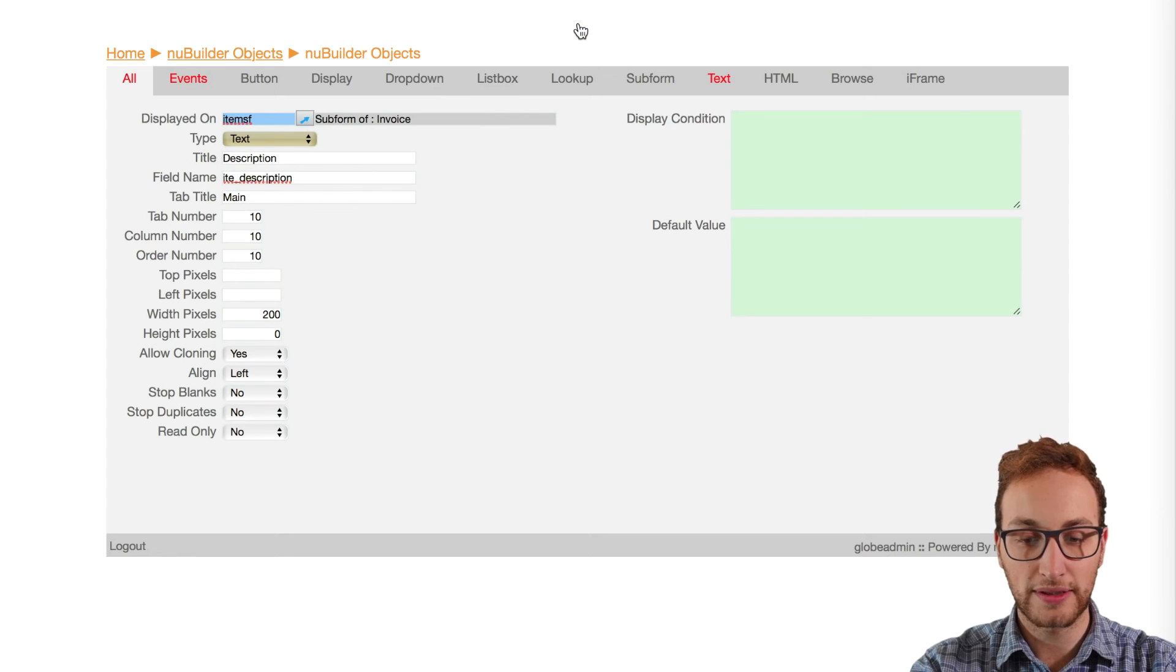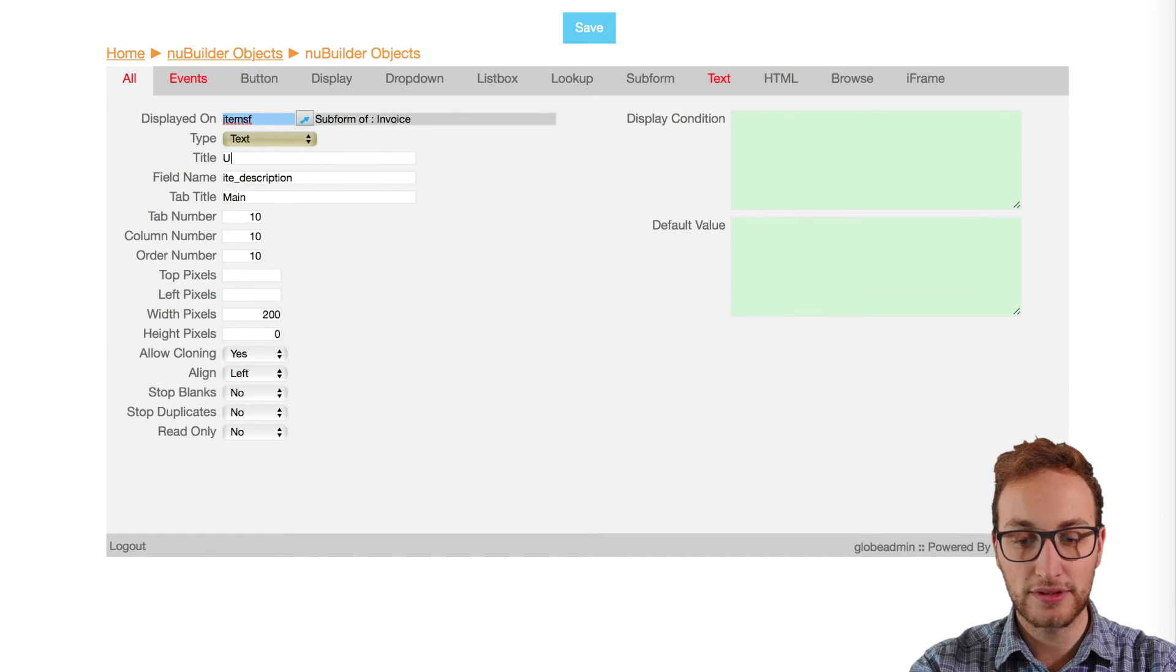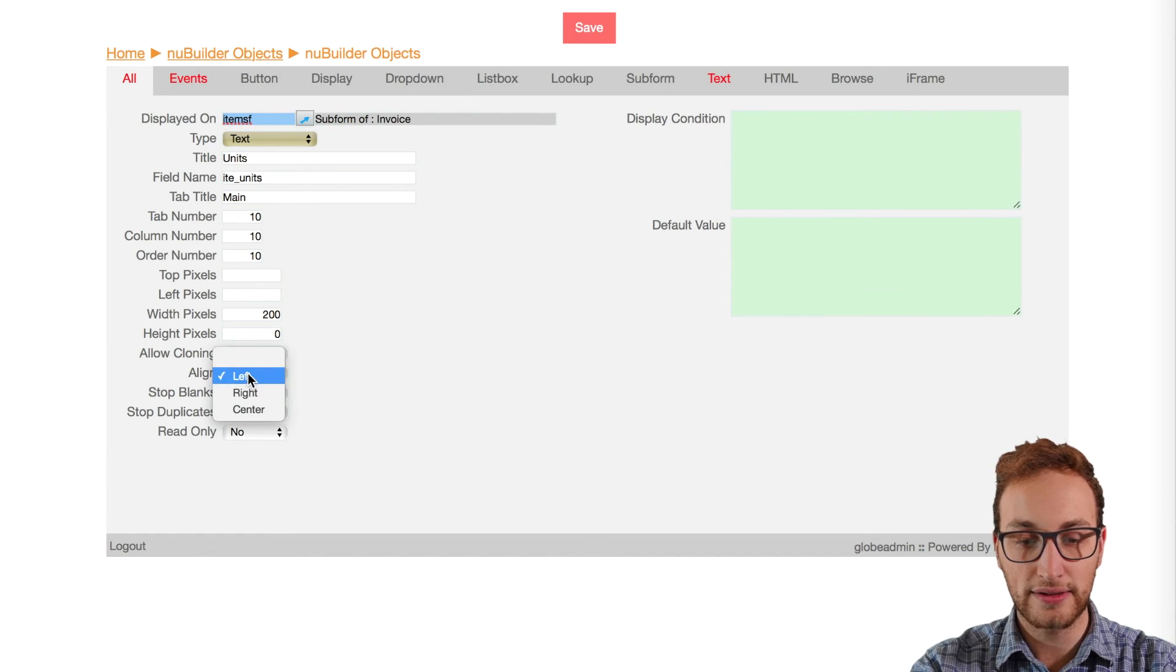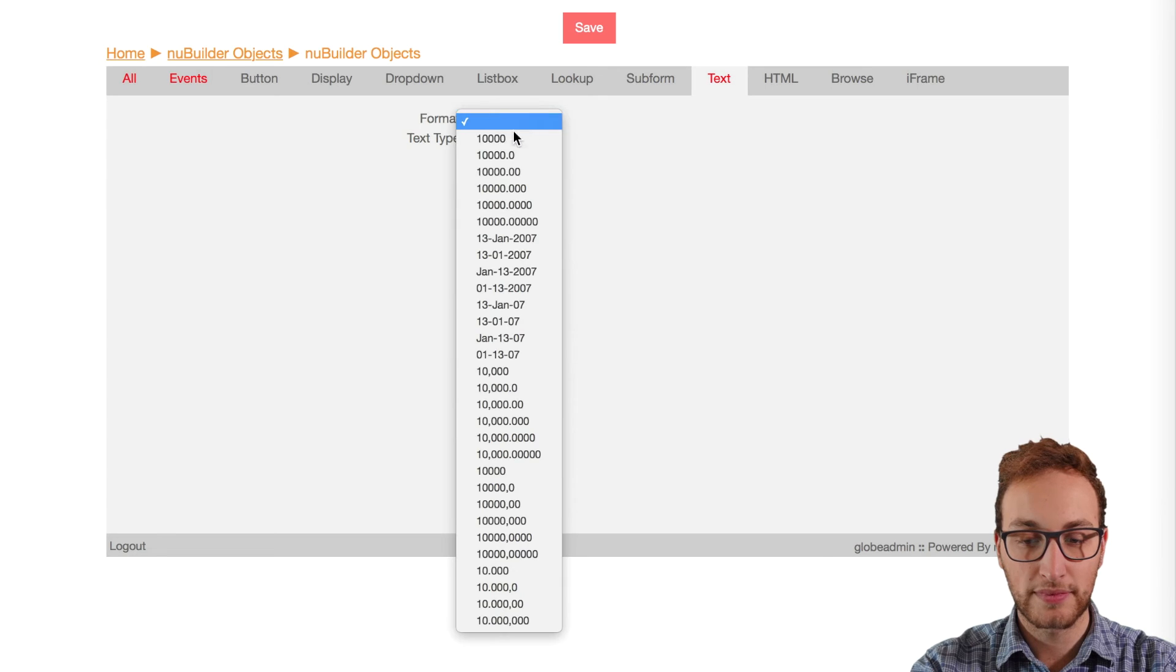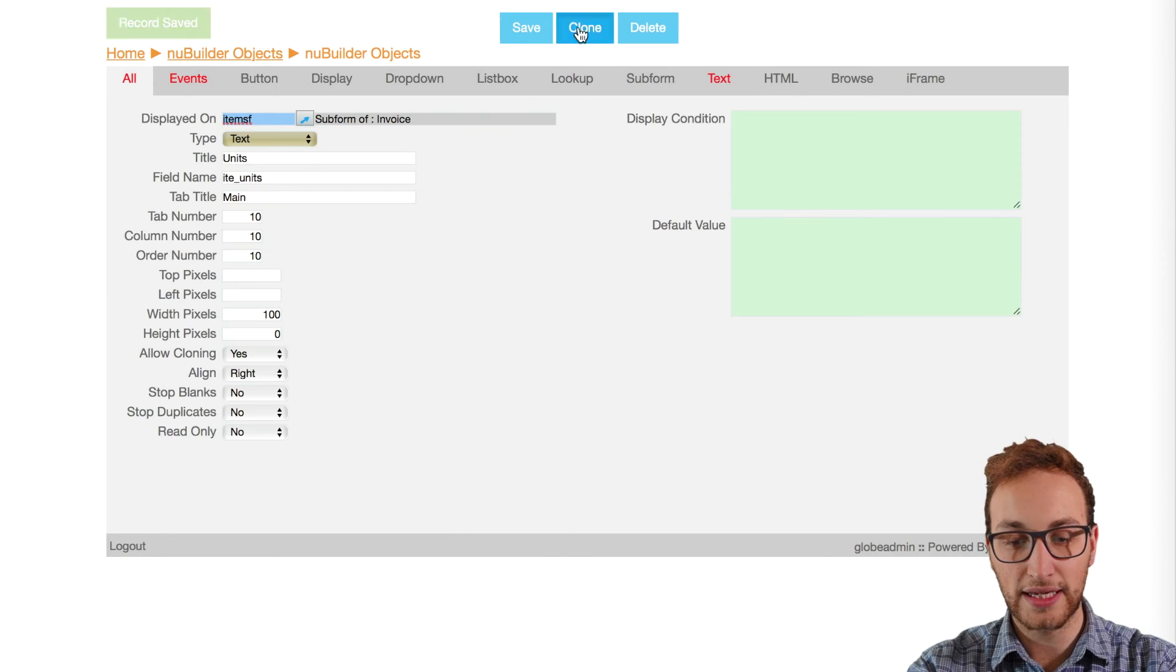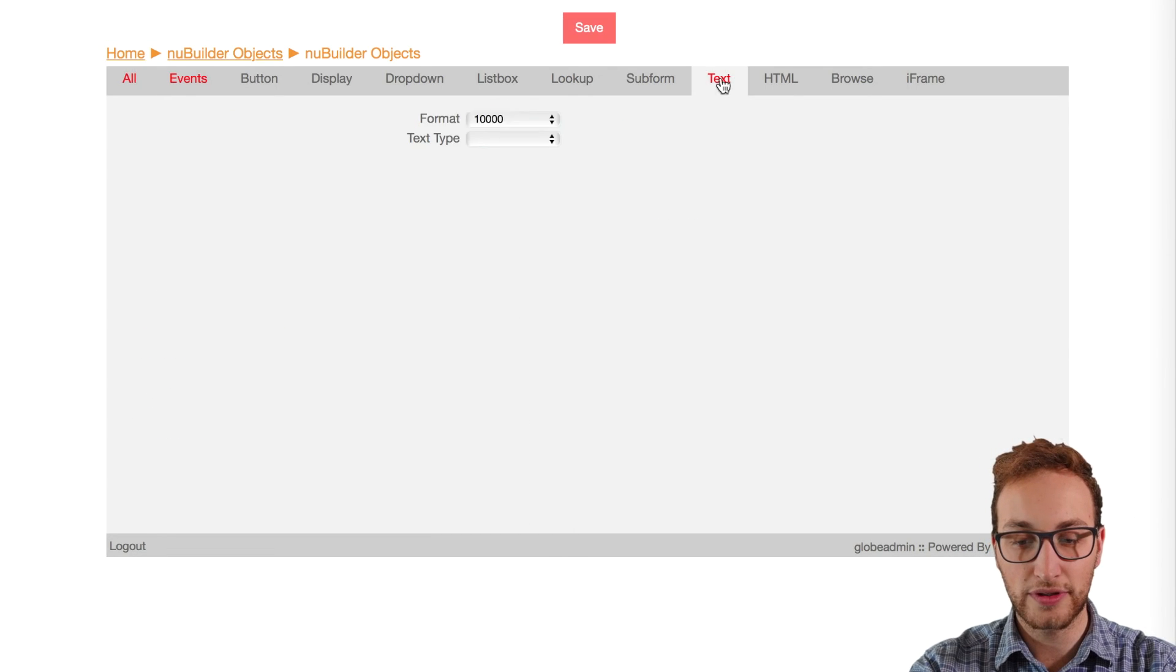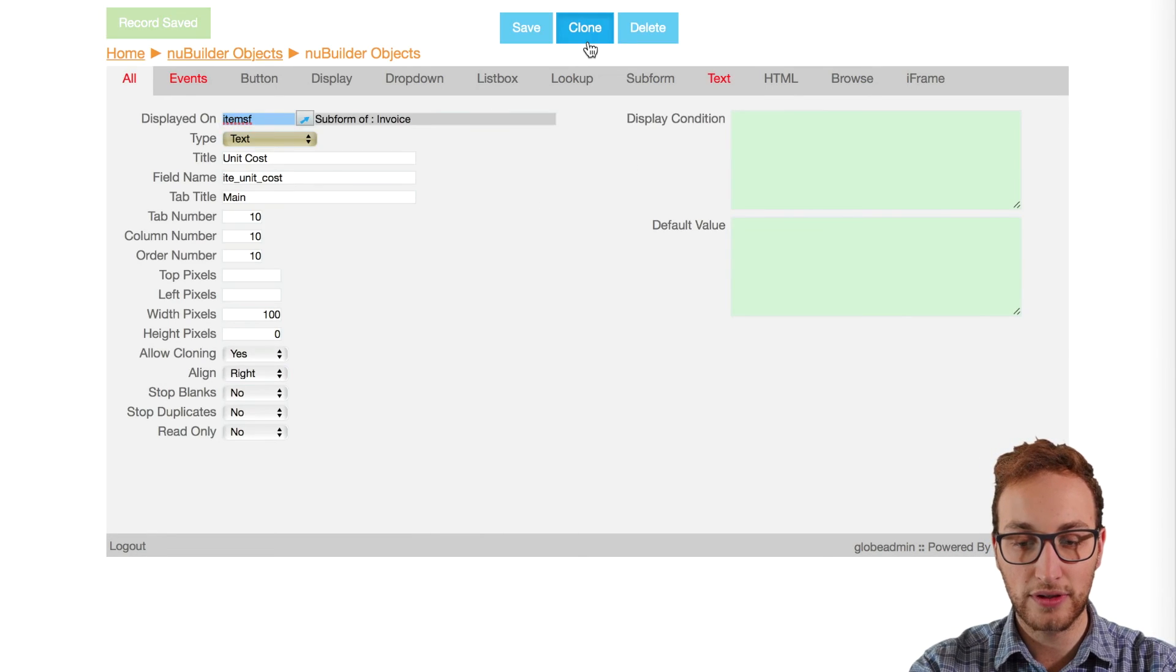Then we can clone that and make a units column. We'll align it to the right. We'll make it a little bit narrower as well. Then we'll clone that and make a column for unit costs and total object too.